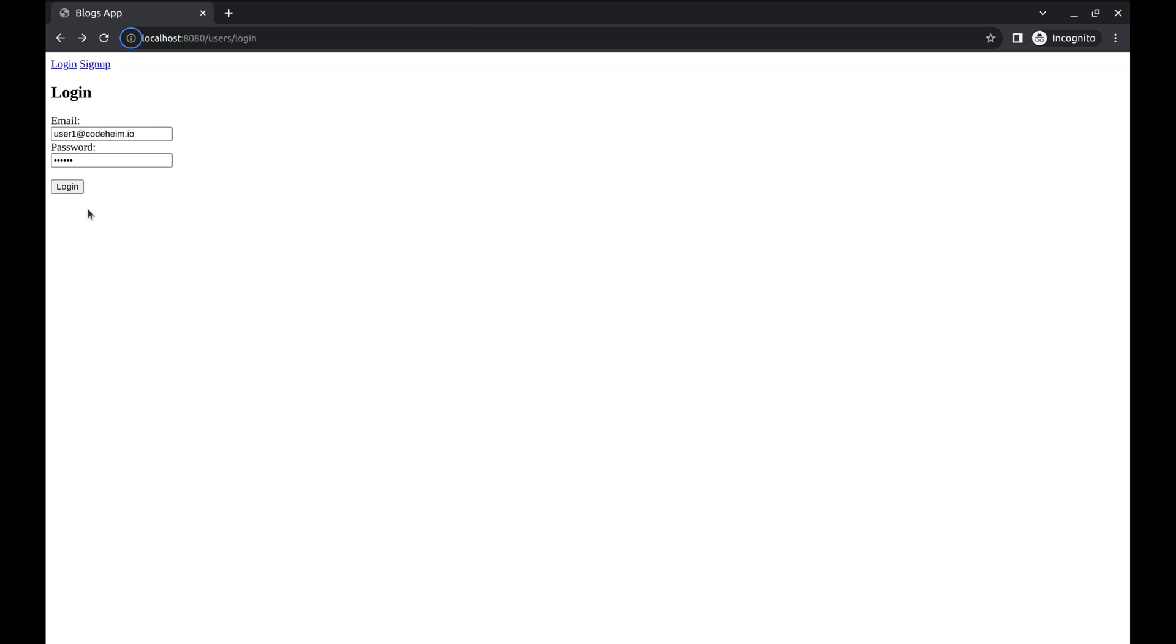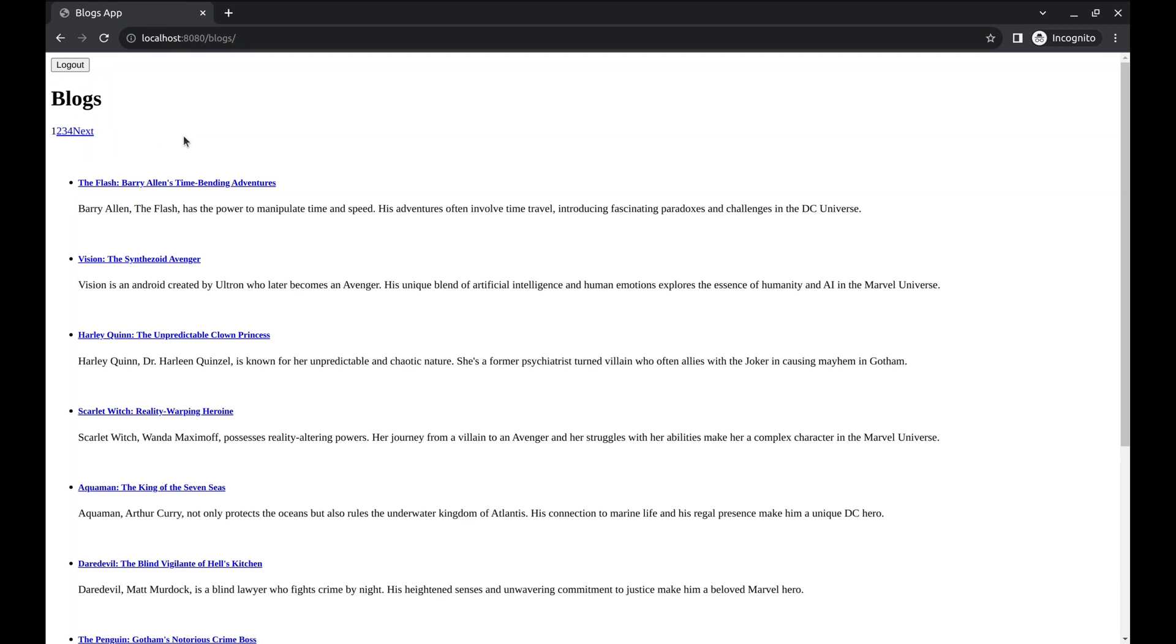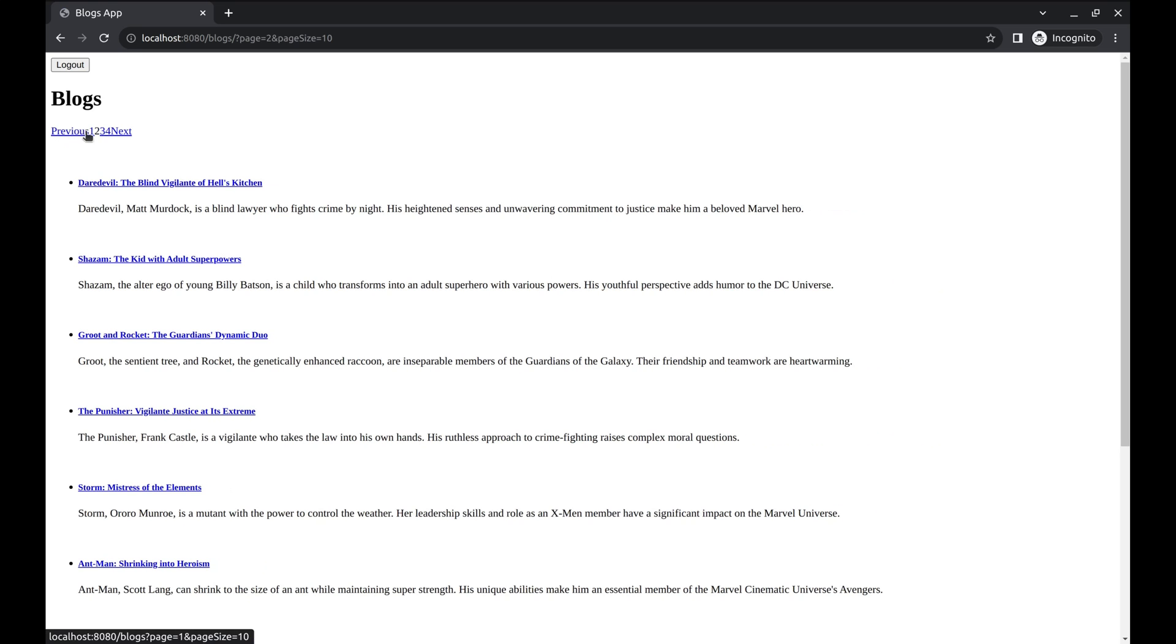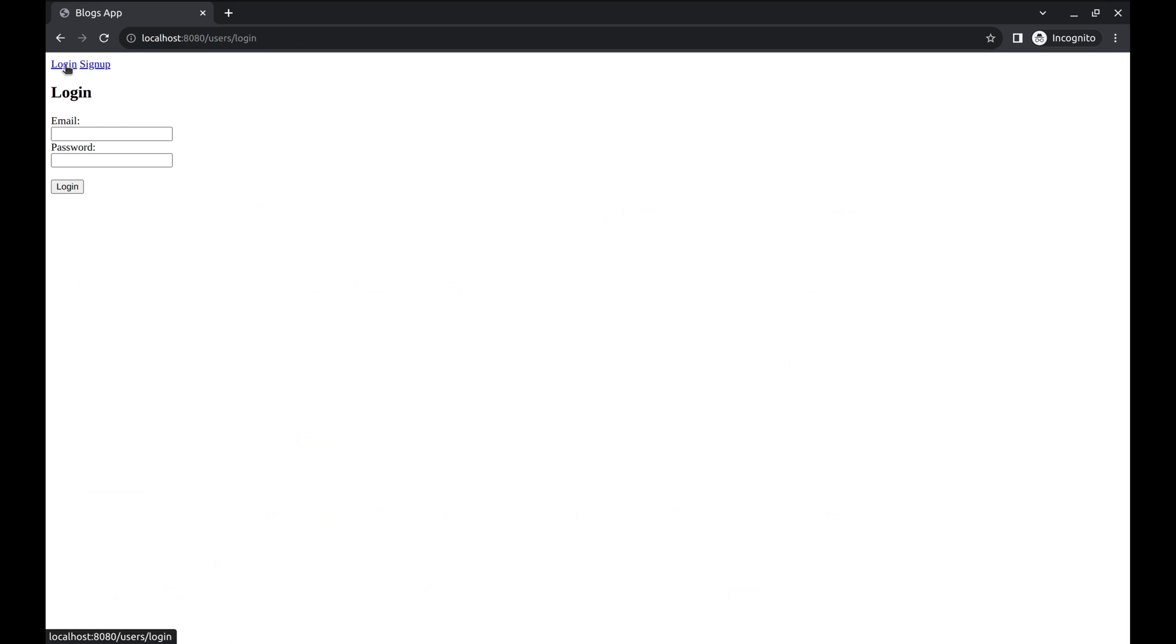We have a layer on top of this app to authenticate the user and restrict access to the application. This app displays a bunch of blogs in a paginated view.